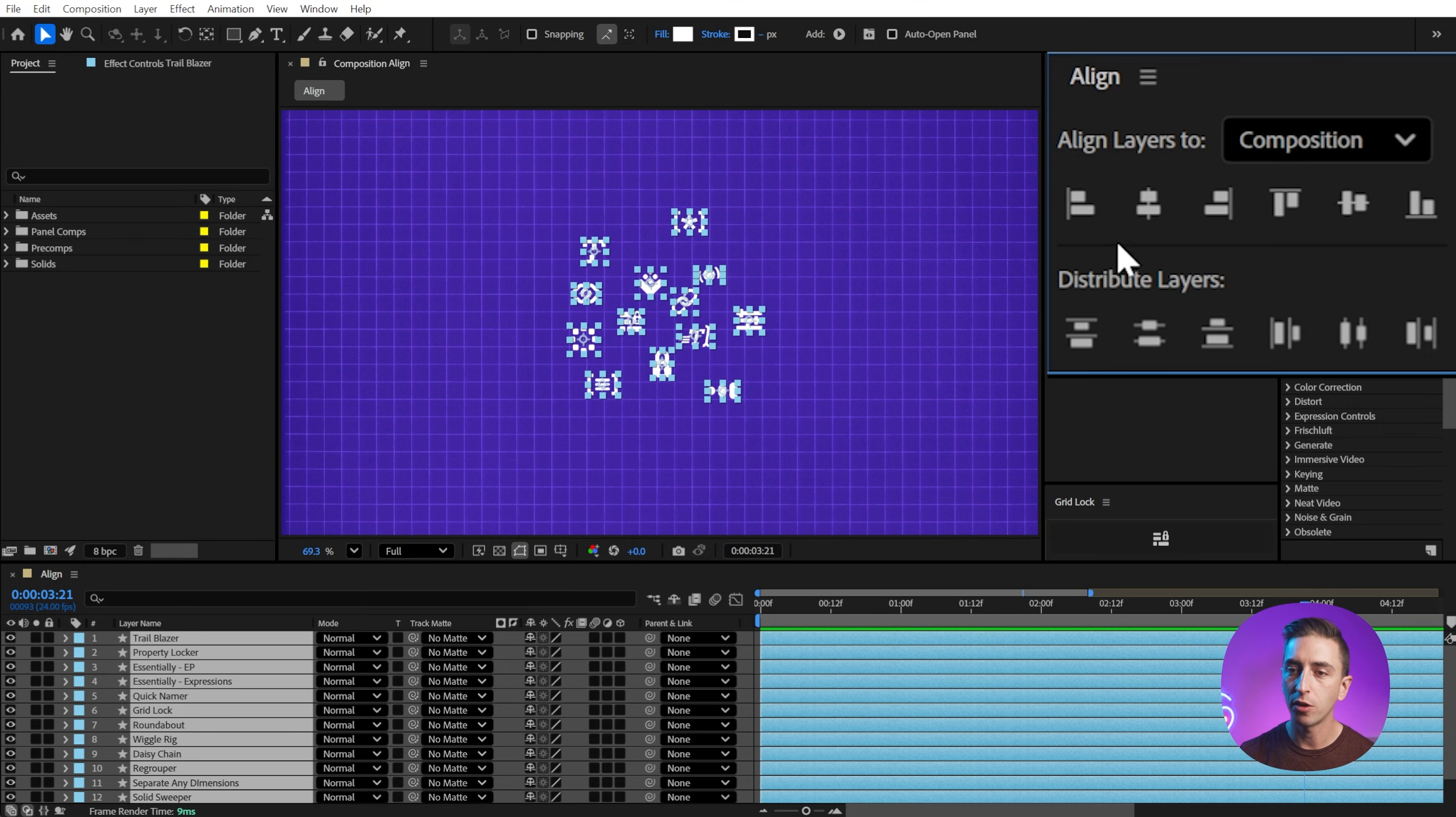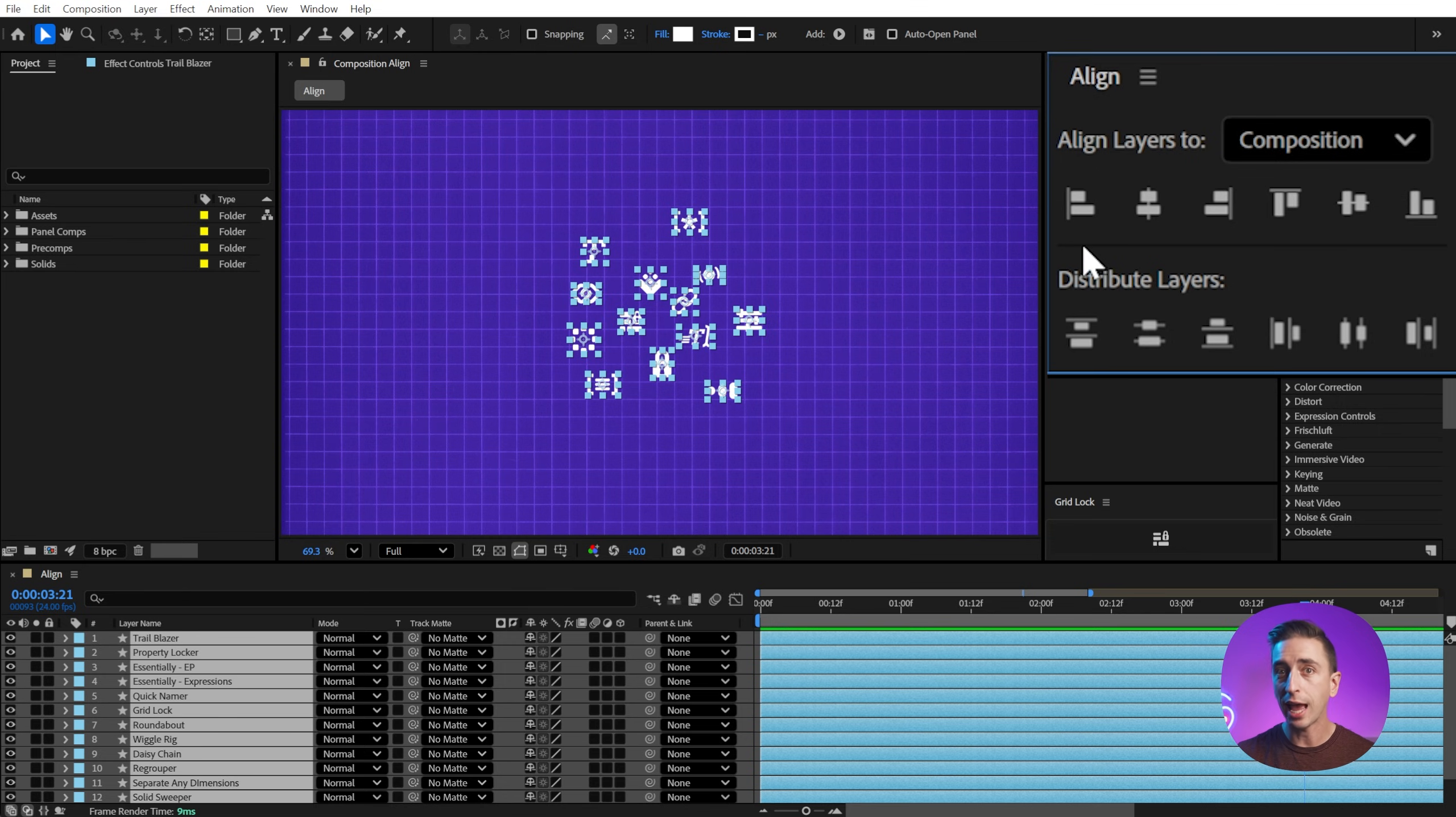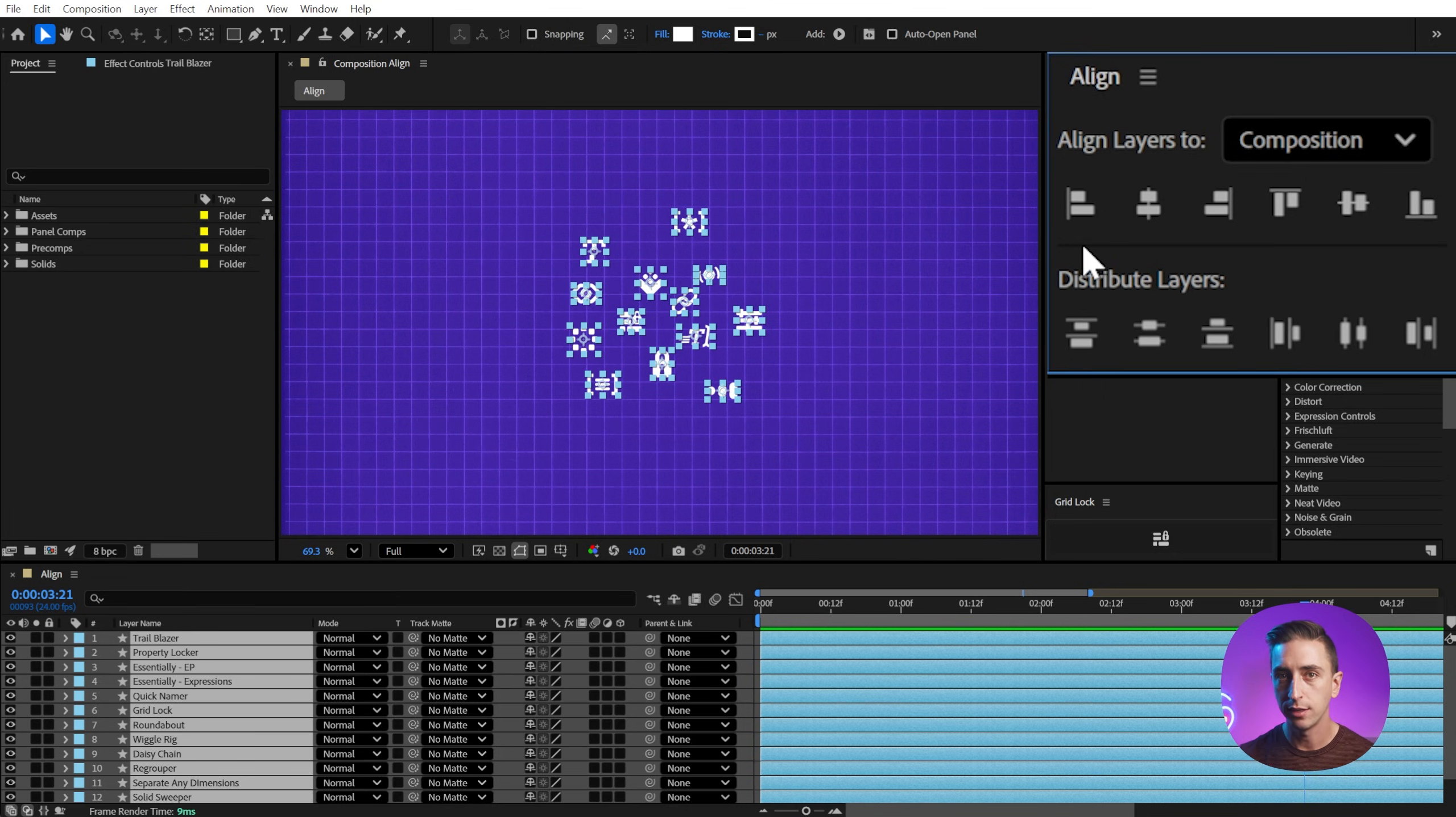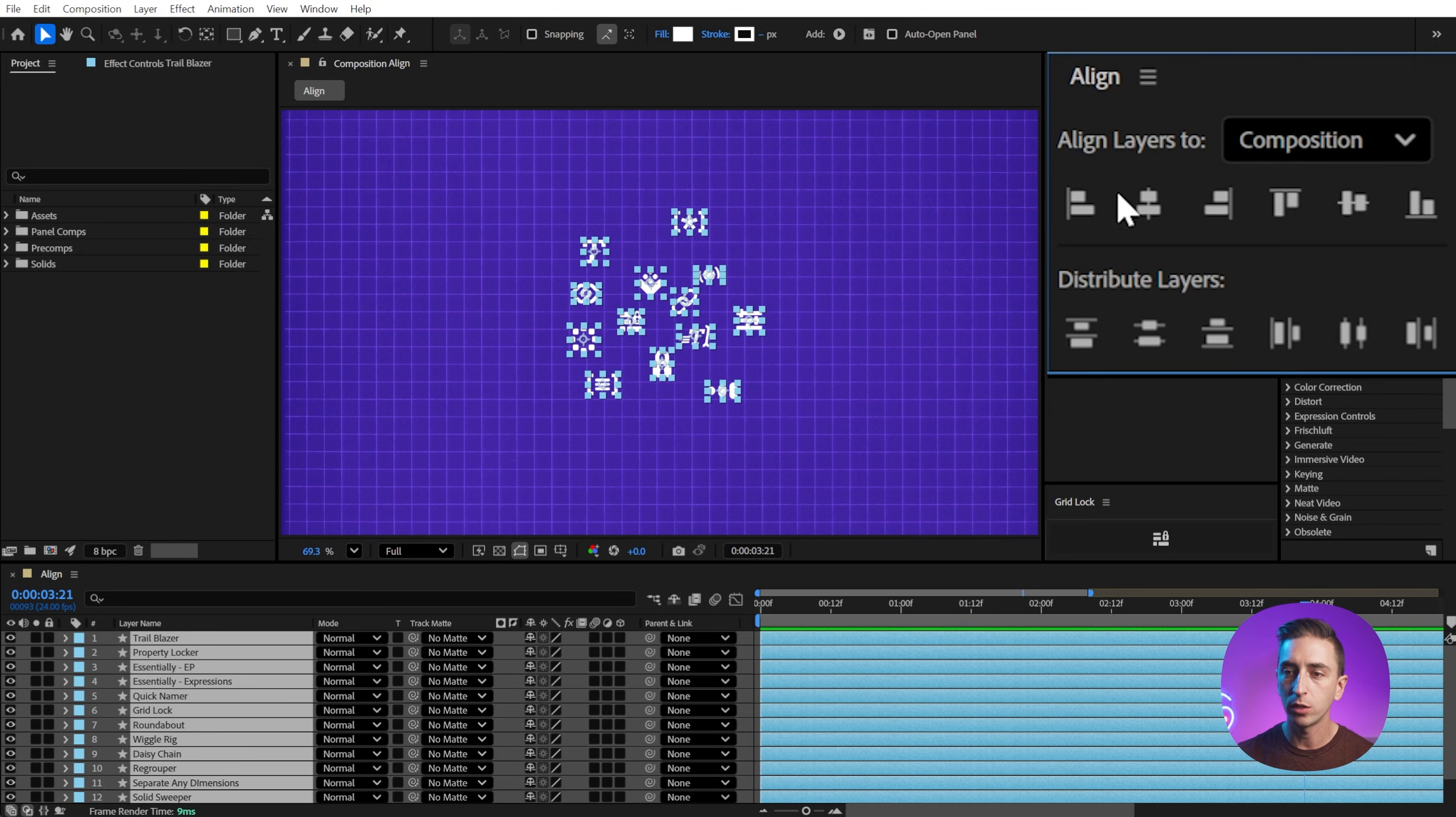And this first row of buttons are the Align tools. And this is pretty universal across all Adobe software or really any design software at this point. They allow us to align to the left or right edges, top or bottom, and then vertical and horizontal centers.